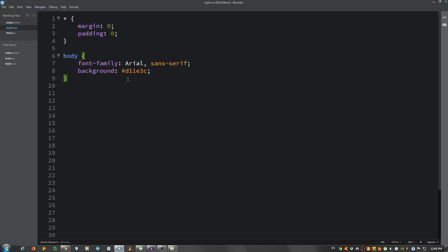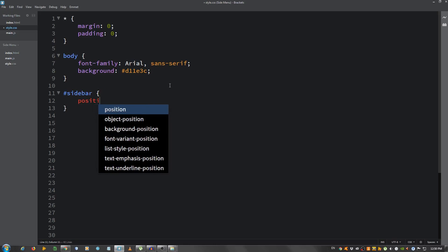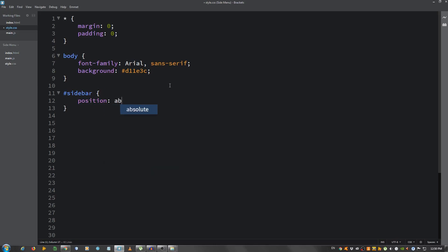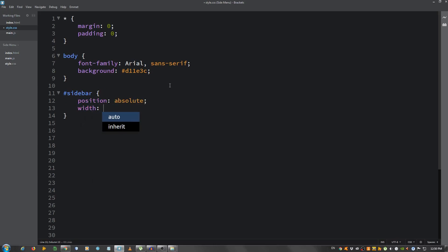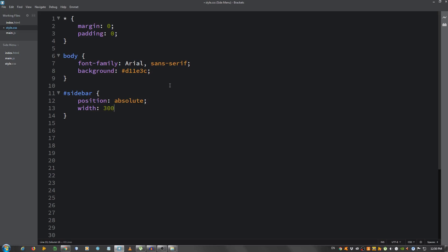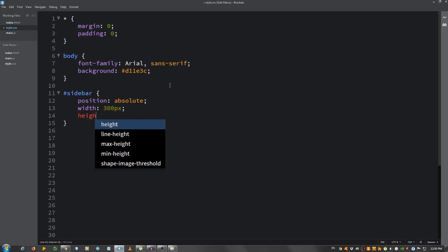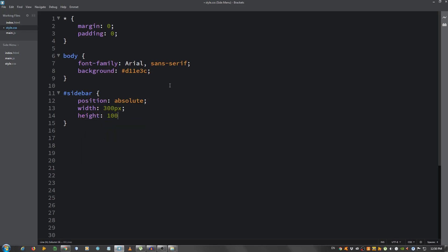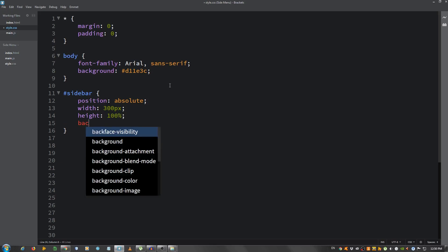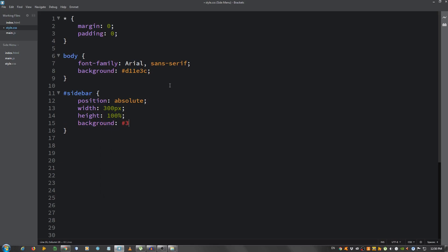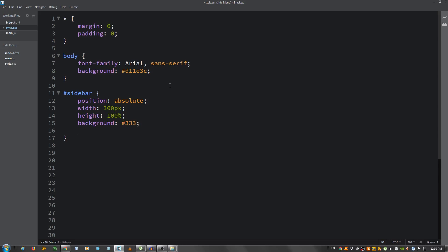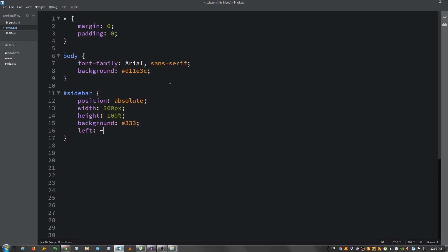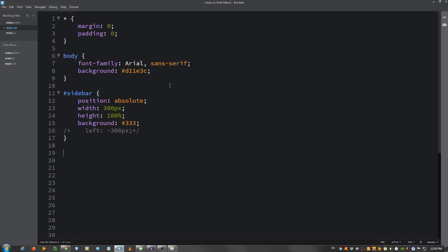Now let's select the sidebar and let's position it. Let's give it a position of absolute, a width of 300 pixels, and the height of 100%. Give it a grey background so 333. And the left I'm going to put minus 300 pixels so it's going to be hidden. But for now I'm going to comment this out so we will be able to see the navbar as we styled it. And let's take a look, okay.